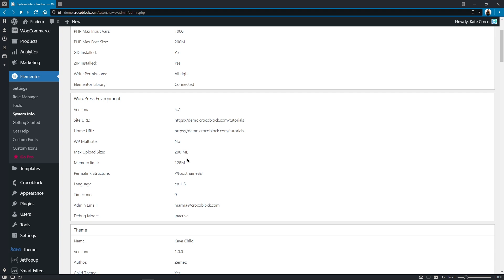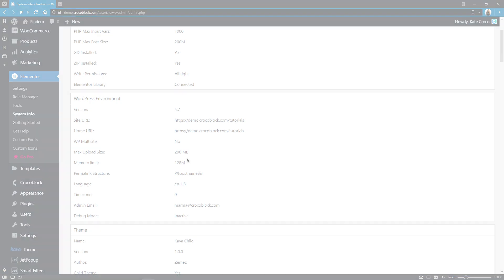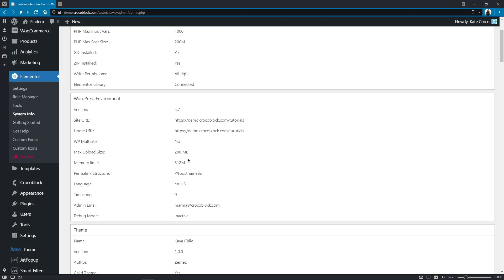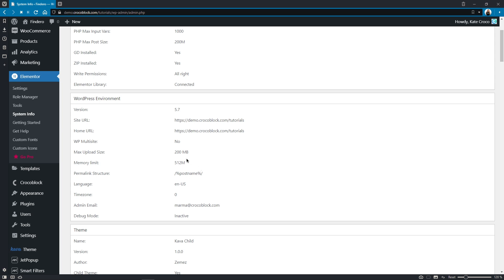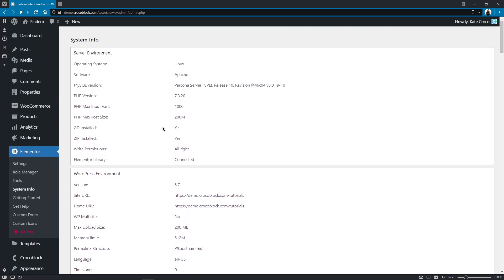Depending on the web hosting service you use, you can either contact your hosting support and submit a plan upgrade request, or navigate to the cPanel and do it yourself. And don't hesitate to check the PHP version too, because if the web hosting server is running on an outdated version of PHP, then it can also lead to an Elementor not loading error.